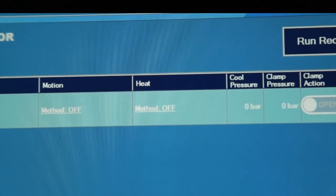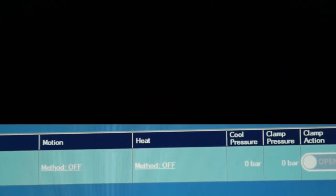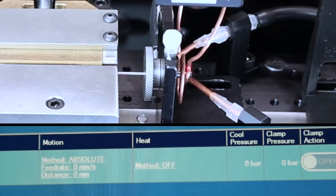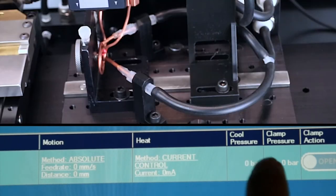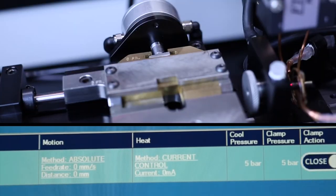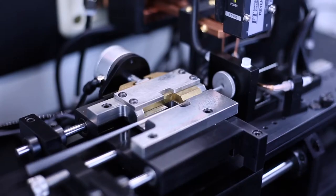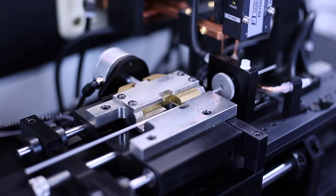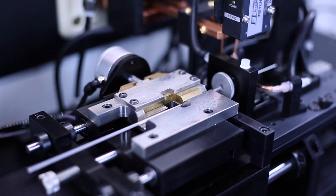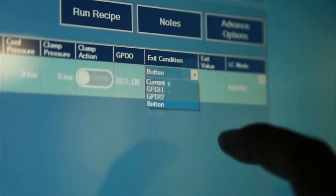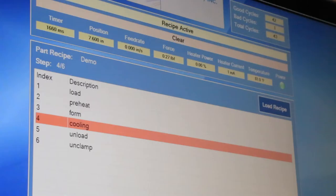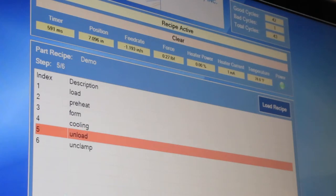An action is an output generated by the Magnum, such as motion, heat, cool pressure, and clamp actuation. You can have multiple actions run simultaneously during a step. An exit condition dictates when the step is complete and ready to advance to the next step.